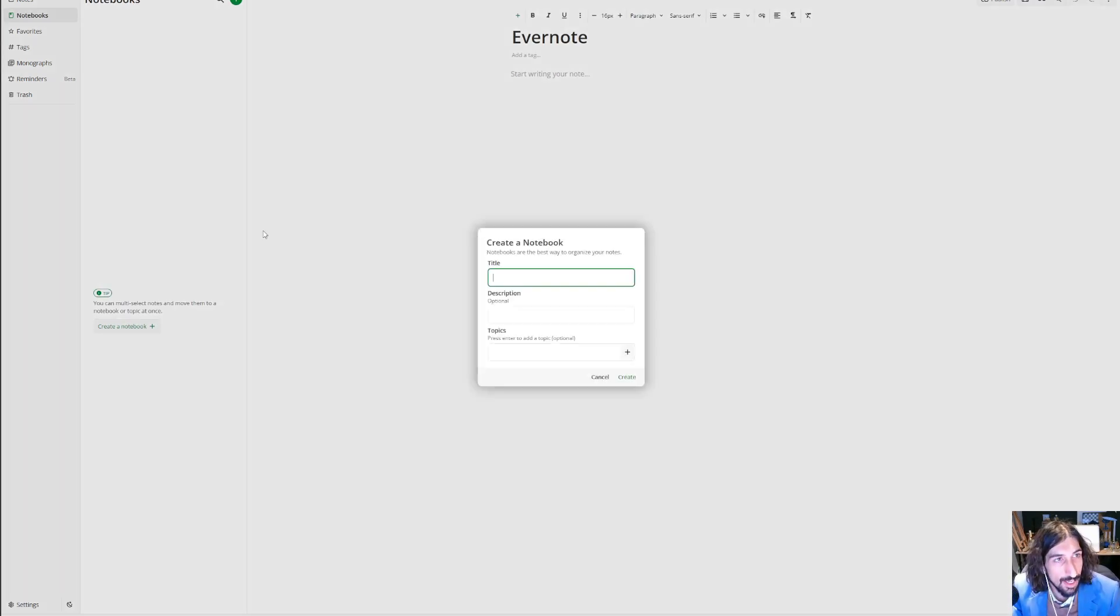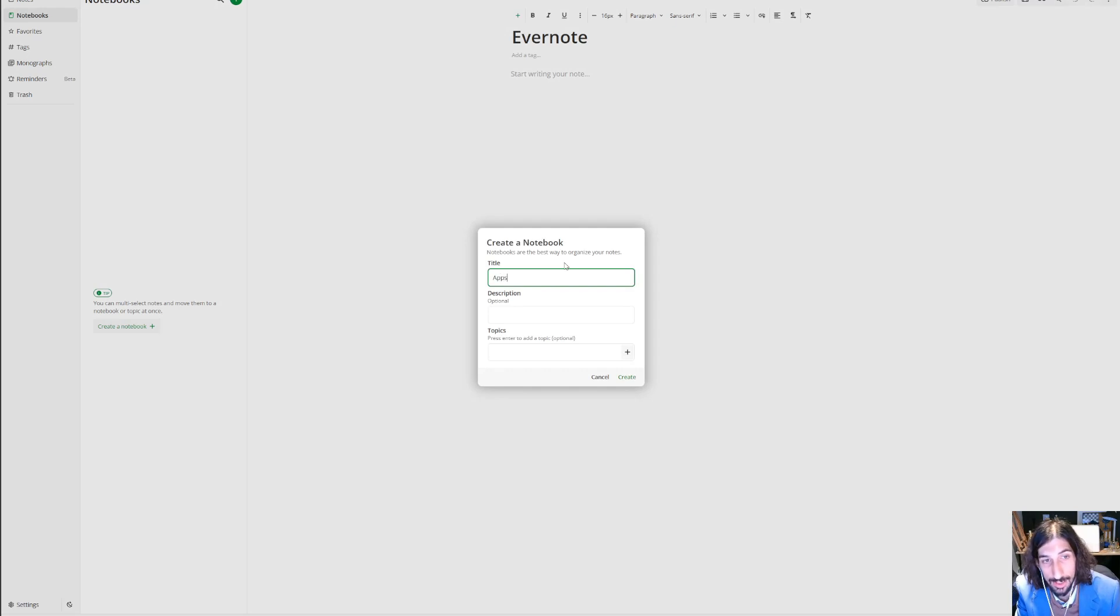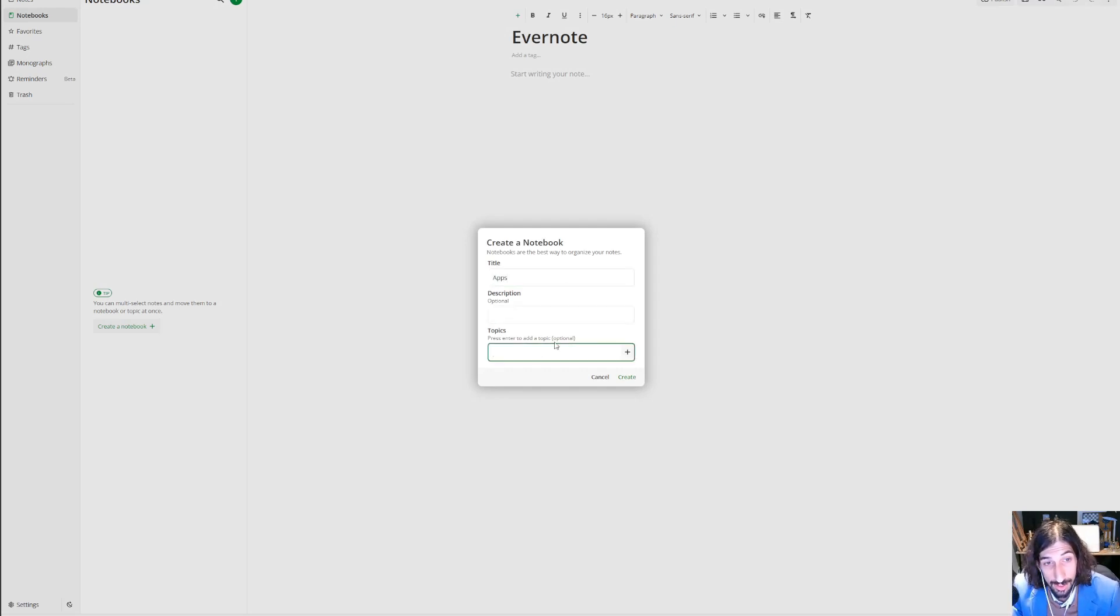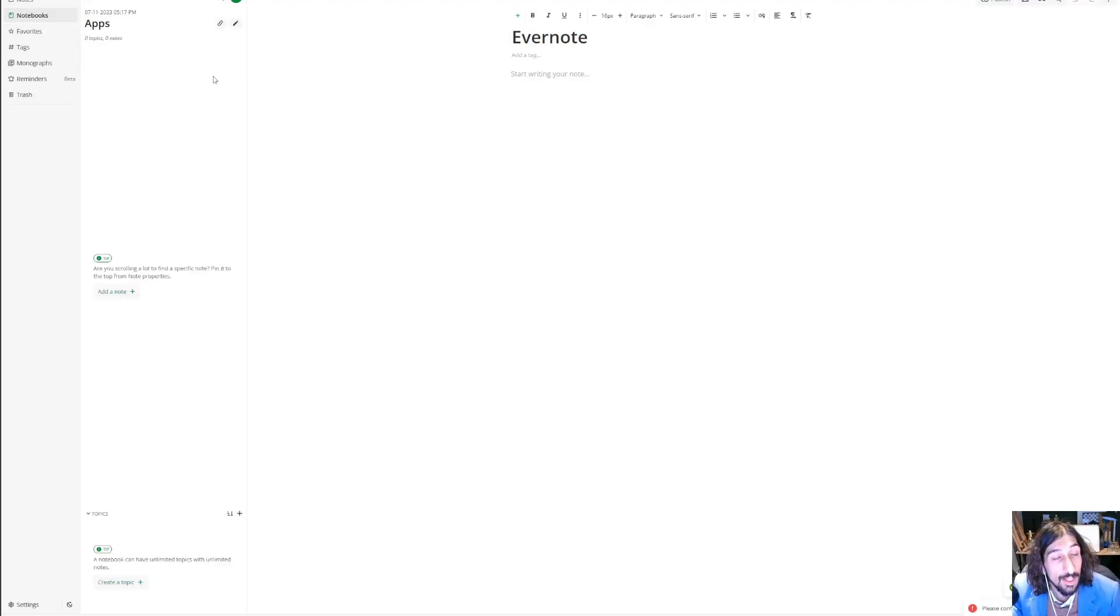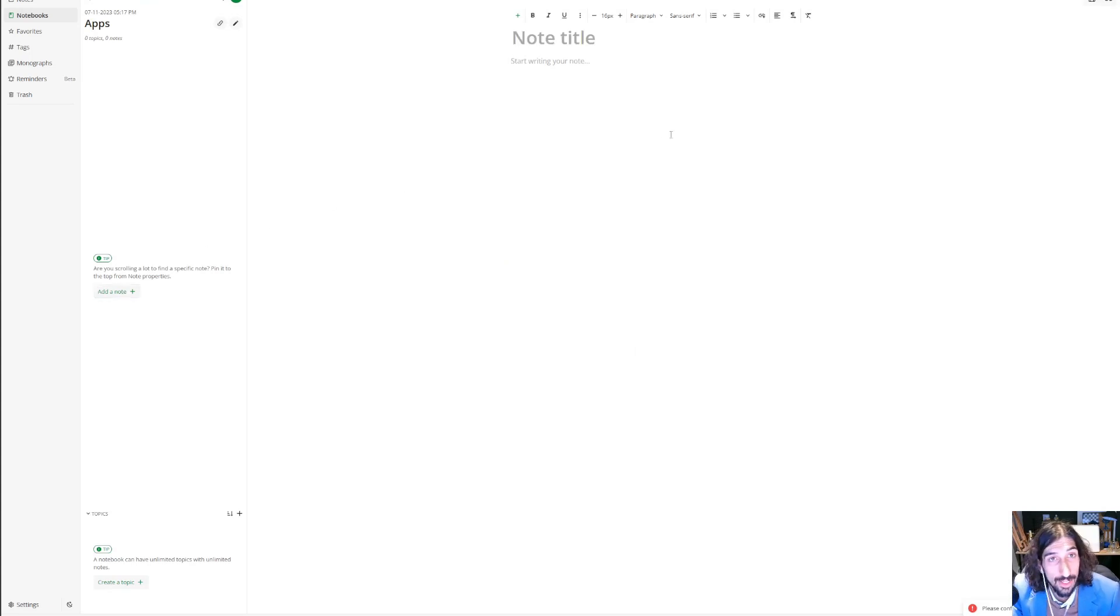Basically it is just like Evernote. You can create yourself a notebook. I could call this 'apps,' I could give it a description, I could add topics if I wanted to, and I could just create my notebook.